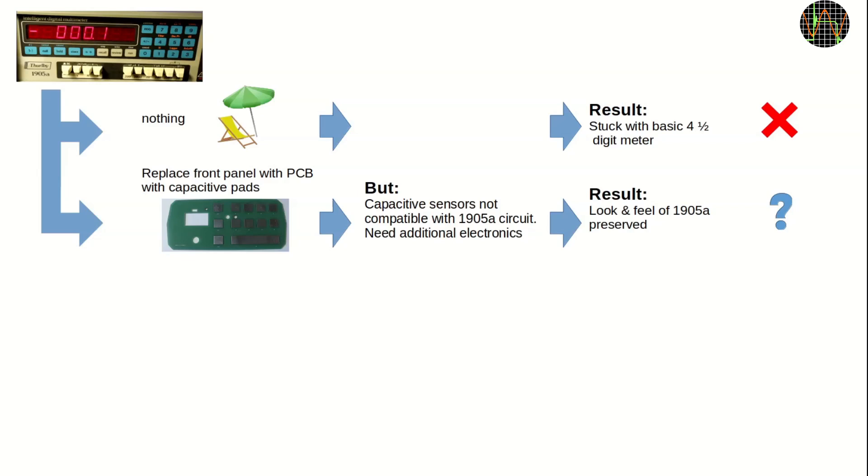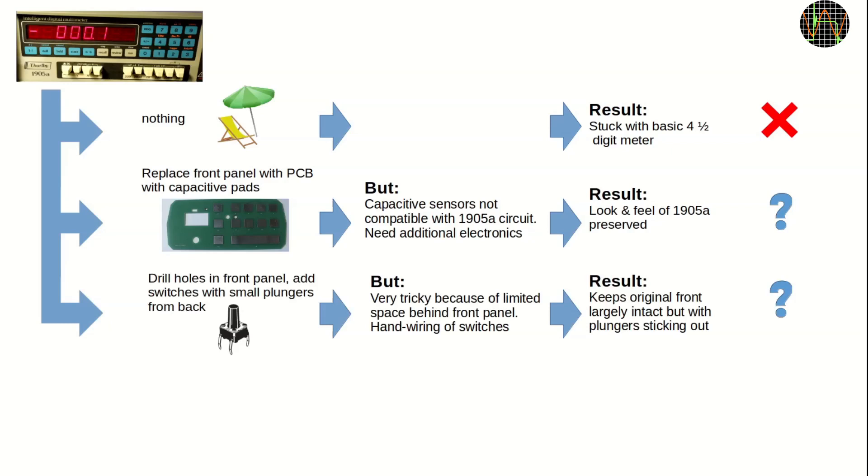Some people suggest to drill holes and have small tactile switches on the back with long plungers through the holes. To leave most of the key labels intact, the plunger would have to be very small in diameter, which isn't very nice to operate. The placement would be very tricky because of the limited space behind the front panel, especially behind the bottom row of keys. There is no space for a PCB, so the switches would need to be hand-wired into a matrix. A lot of work for sure.